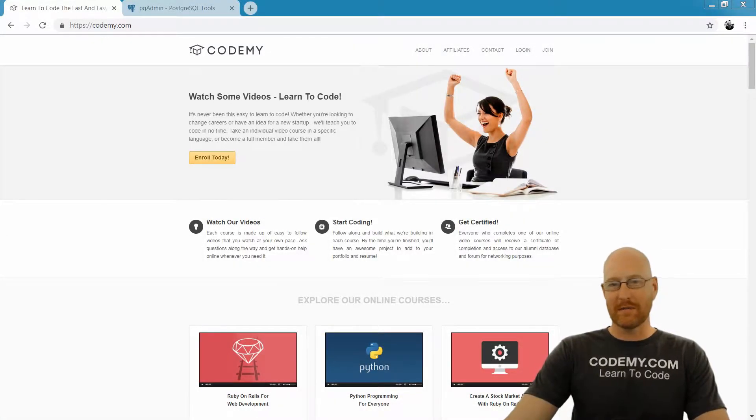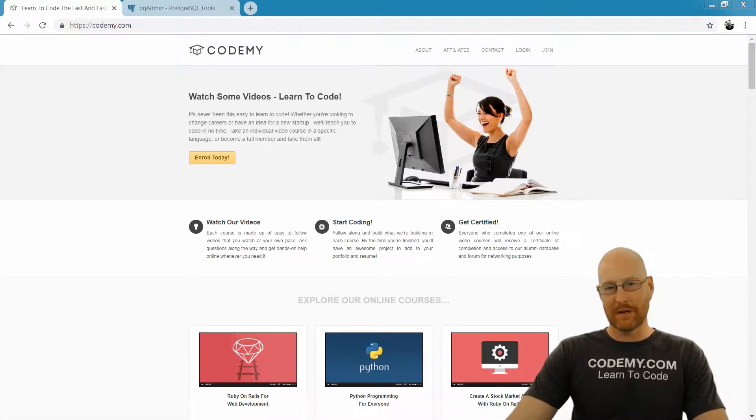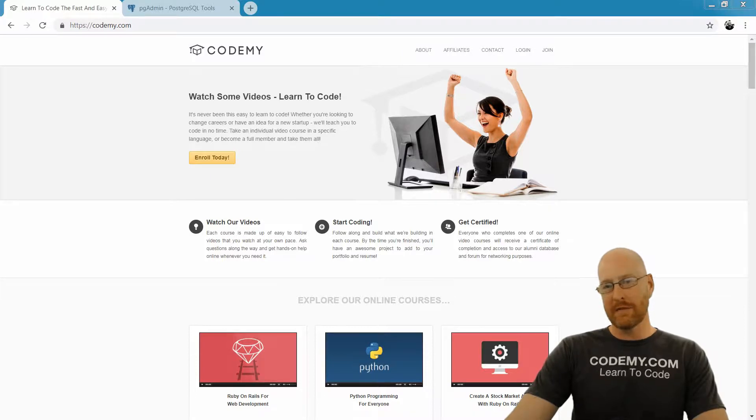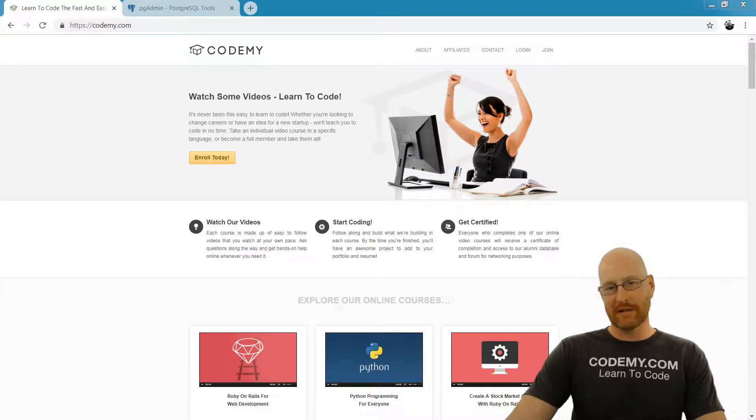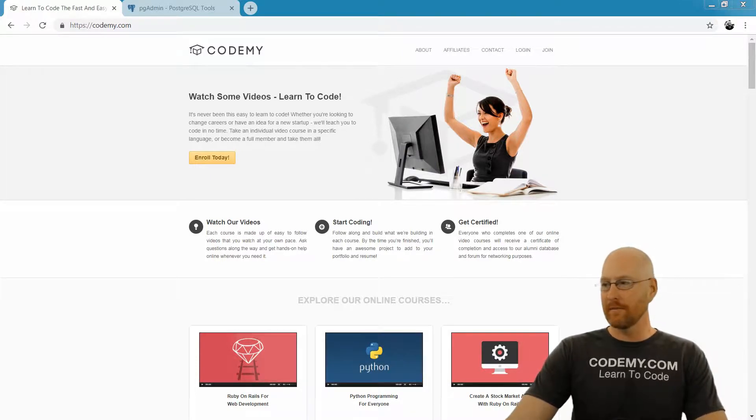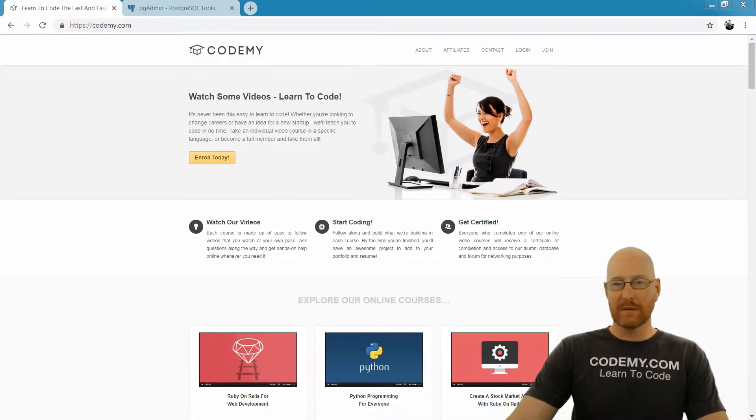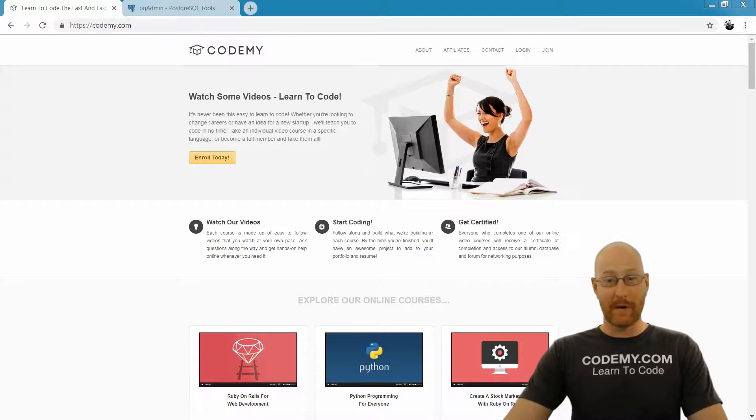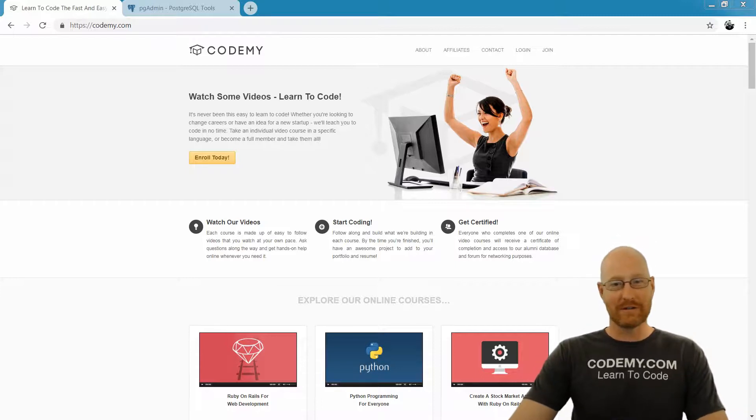All right, welcome to the course. My name is John Elder from codingme.com, and I'll be your instructor today. In this video, I want to spend just a minute or two talking about some things we need to discuss before we get into the course and start actually learning this stuff.